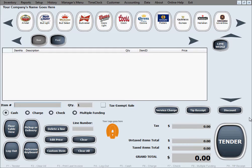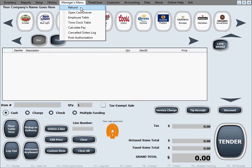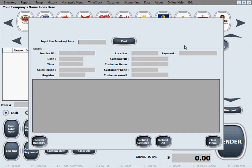To do a refund in our software, go to Managers Menu and Refund. You don't have to be a manager, but you do have to be an employee with clearance to do refunds. We discussed in a previous tutorial how you give clearances to employees — what you allow them to do and what they're not allowed to do. So assuming you're an employee with granted refund operations, go to Managers Menu and Refund.